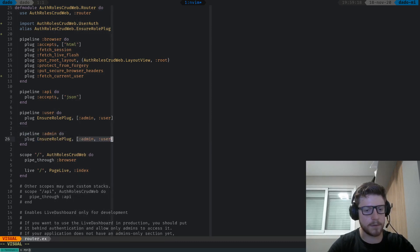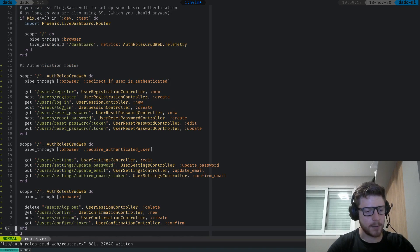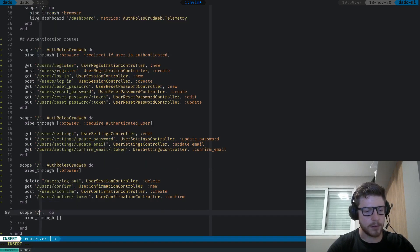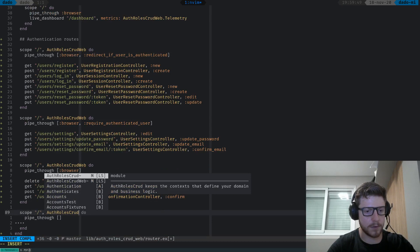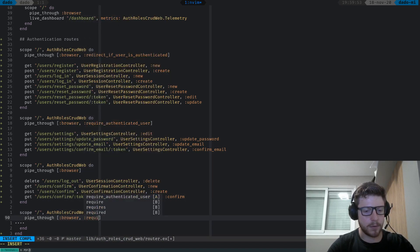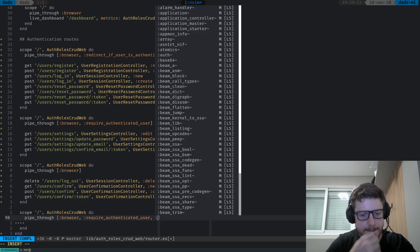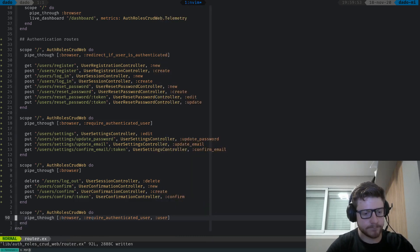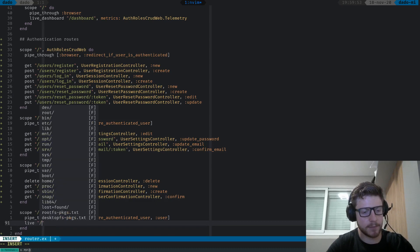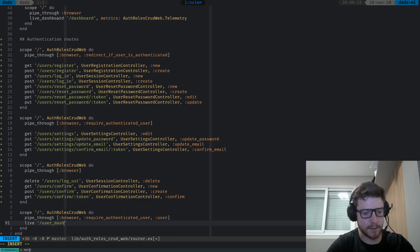Now we can finally create a scope. Let's create a scope at '/' that goes through the browser pipeline, require_authenticated_user, and then our user pipeline. The tutorial uses a user dashboard, so let's create a live route to '/user/dashboard' pointing to UserDashboardLive. Let's do the same for admin, scoped through the admin pipeline, routing '/admin/dashboard' to AdminDashboardLive.